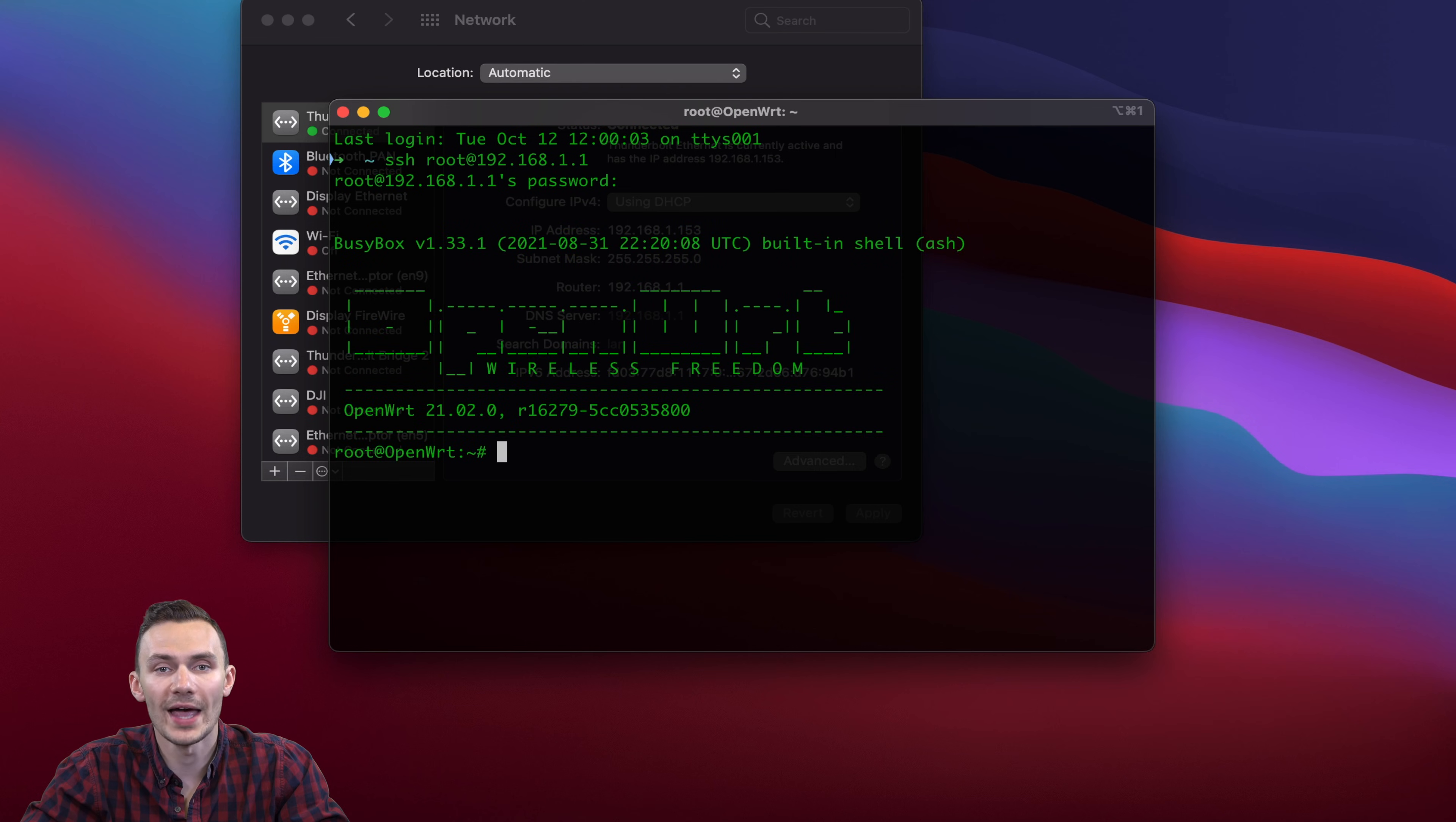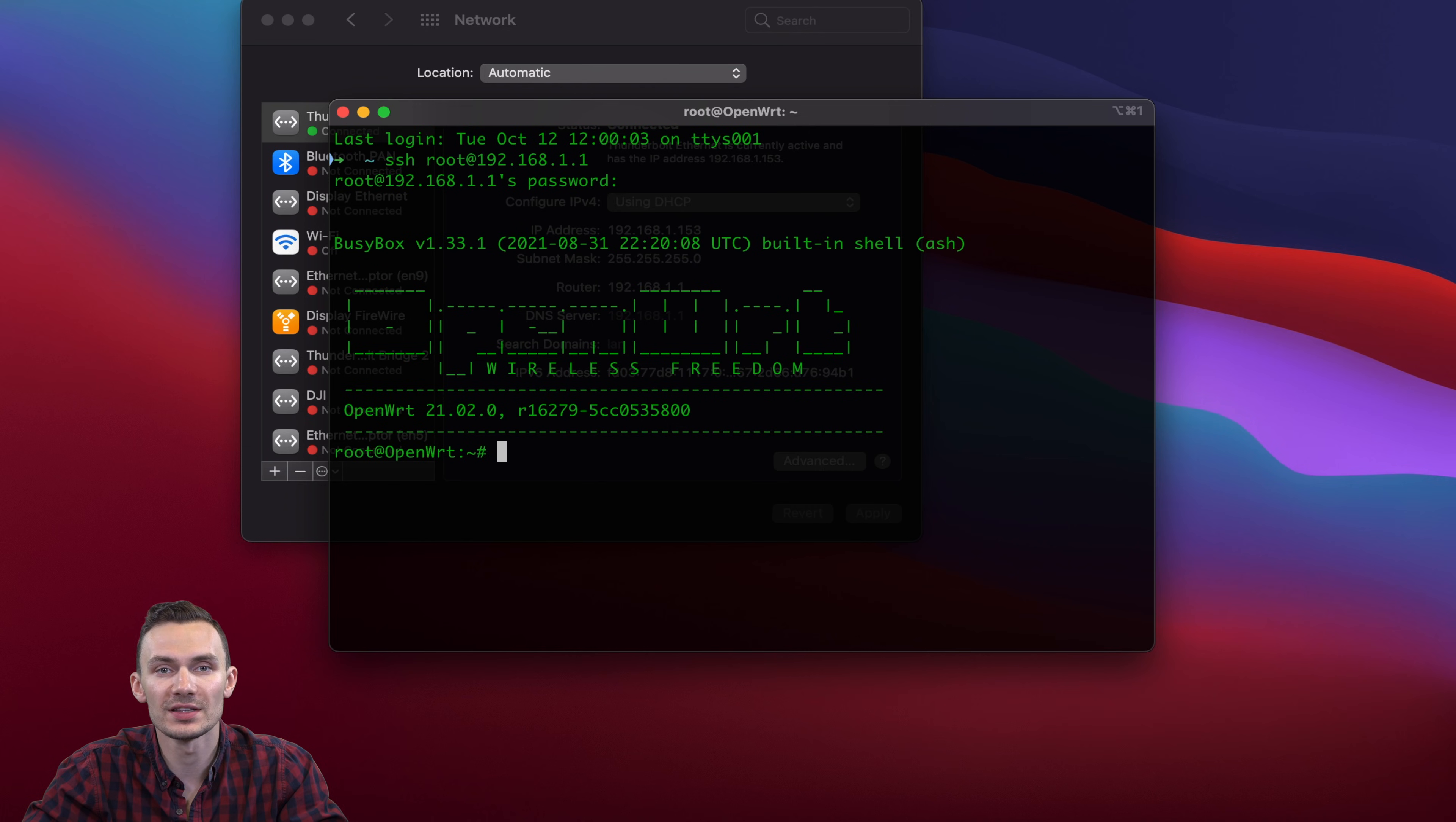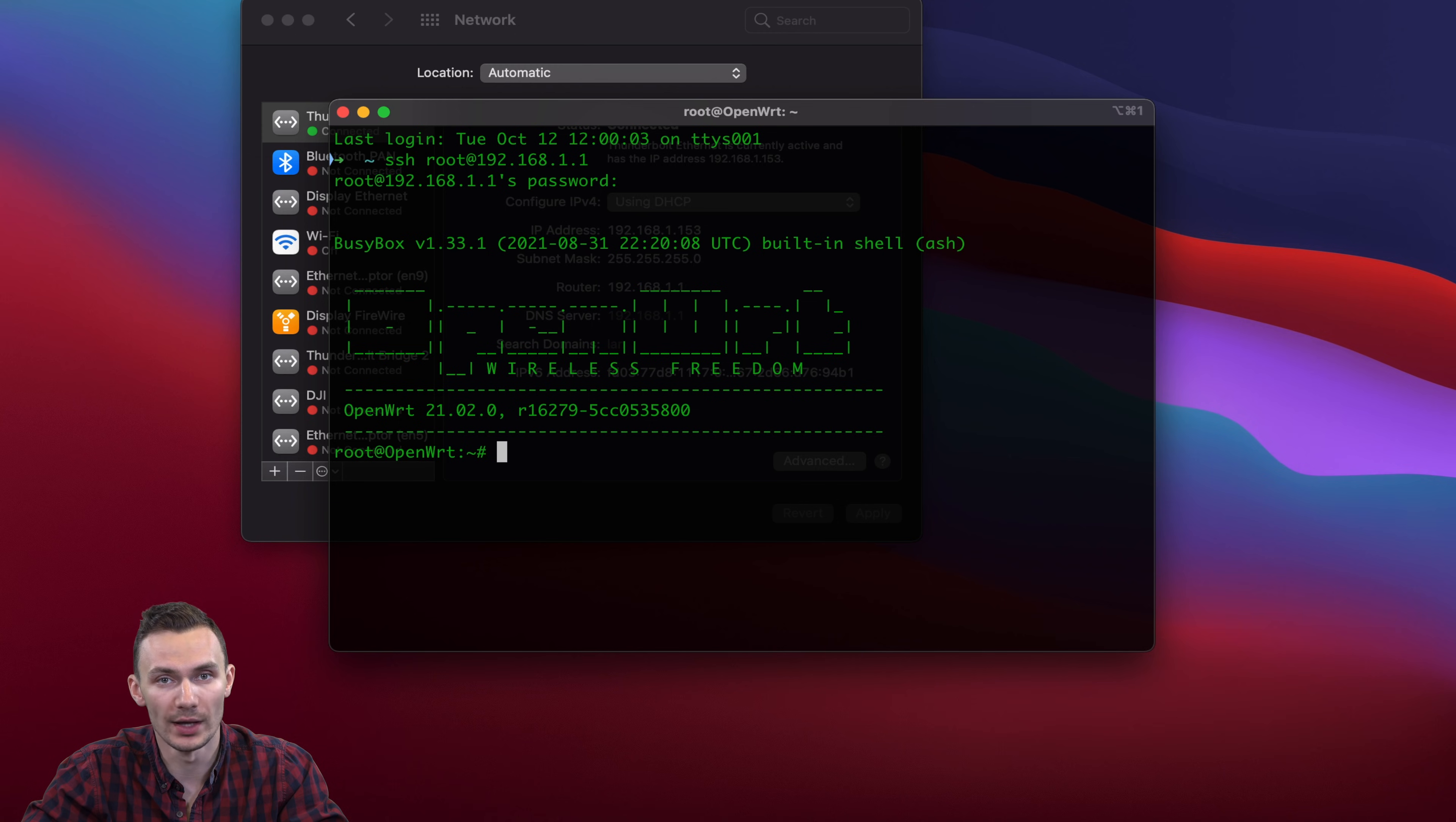Then, we'll edit the wireless config file by using vi-etc-config-wireless, and we're going to delete the existing configuration and paste in the changes all at once.